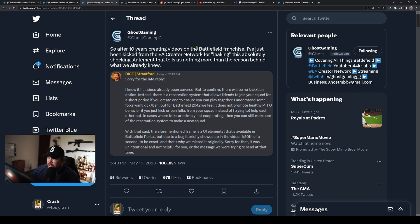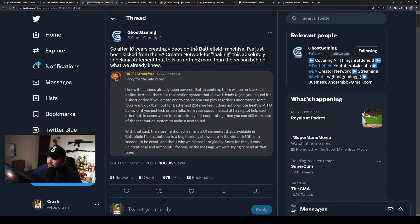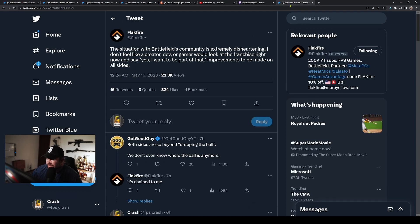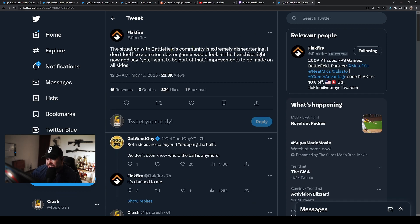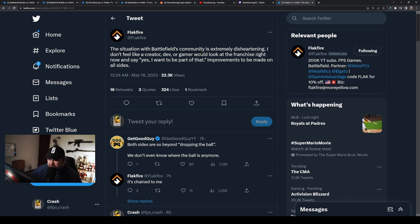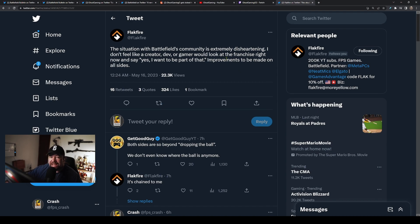Flackfire even chimed in on it, and this just sends a bad vibe to the community. 'The situation with Battlefield's community is extremely disheartening. I don't feel like a creator, dev, or gamer would look at the franchise right now and say yes, I want to be a part of that. Improvements to be made on all sides.' And overall it's just incredibly disappointing because I had hope for the next Battlefield.